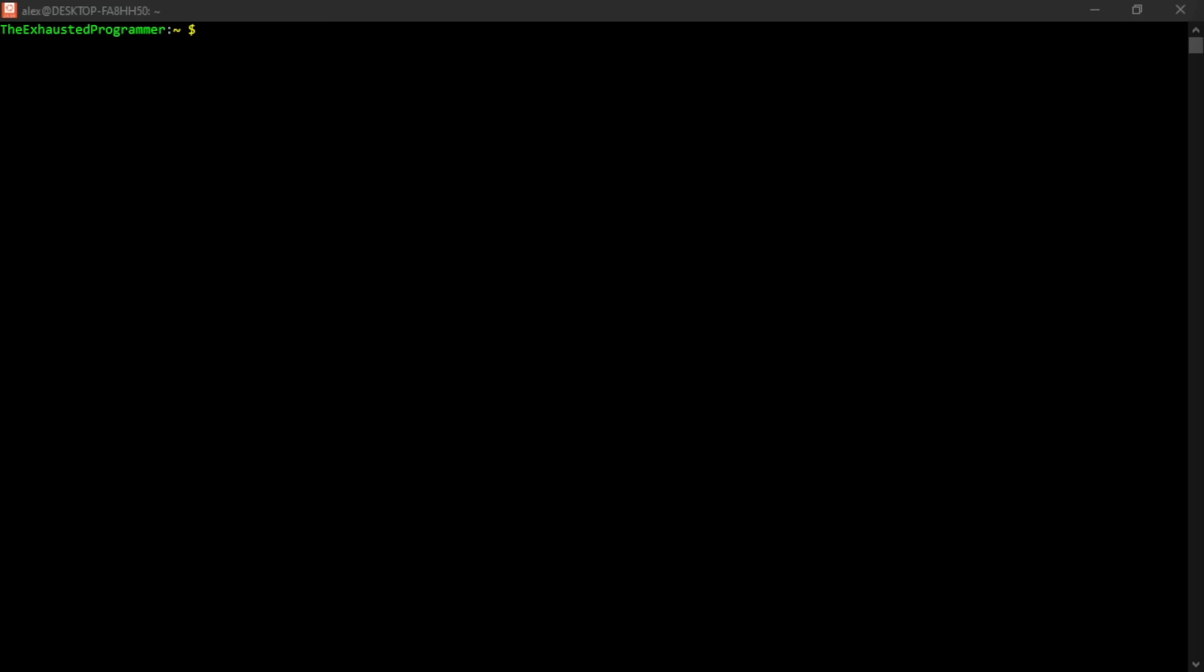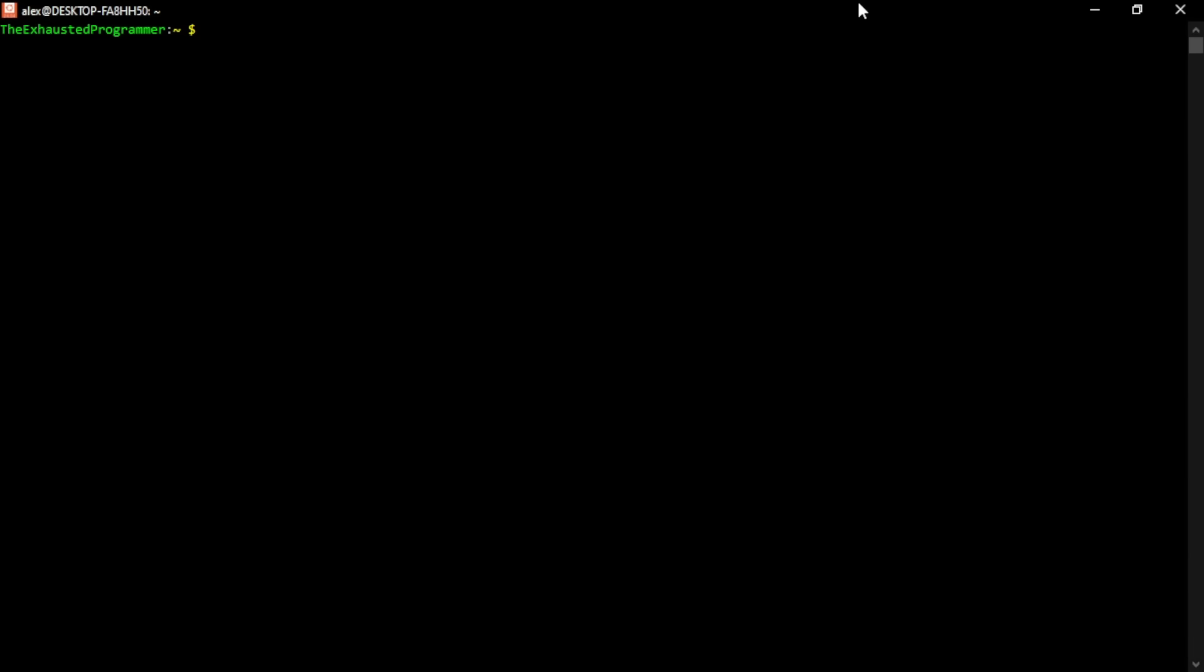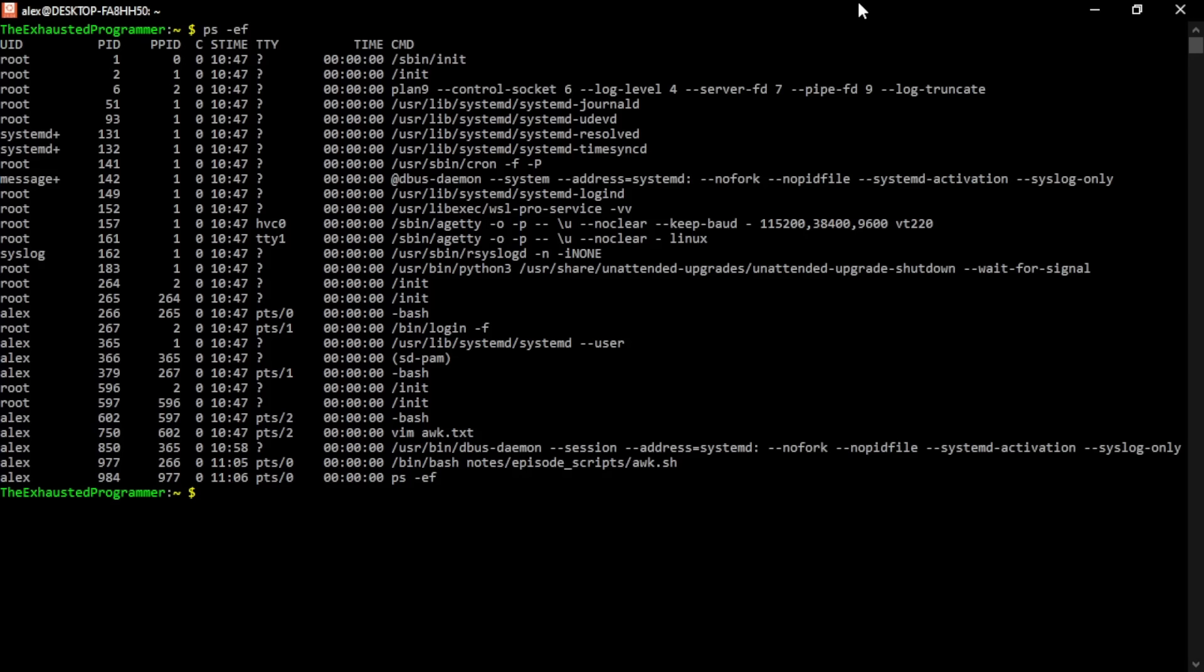To demonstrate what AWK does, first, let's introduce another command, ps. We give it the e and f flags, e for every process, and f has to do with the full format that is printed out. We don't need to worry about what it's giving us other than to notice that there seems to be columns of data given to us. The columns are separated by spaces, which is what AWK will look at in order to differentiate different columns.